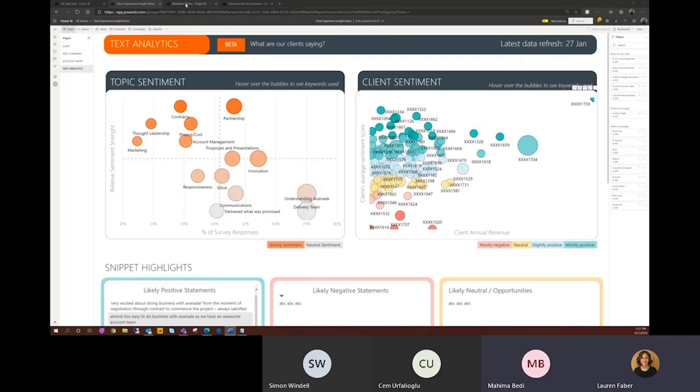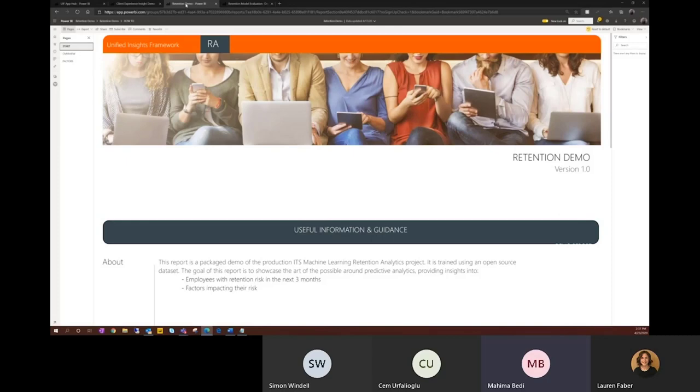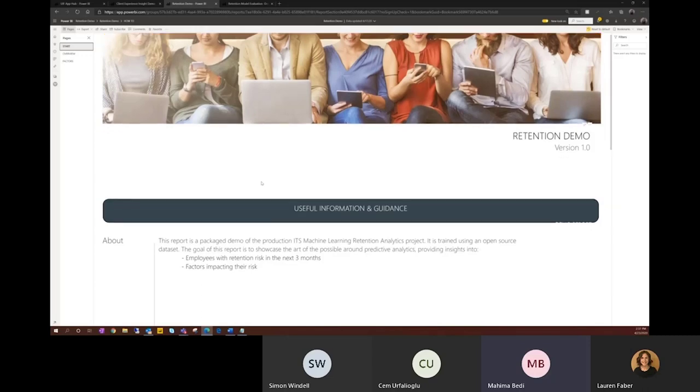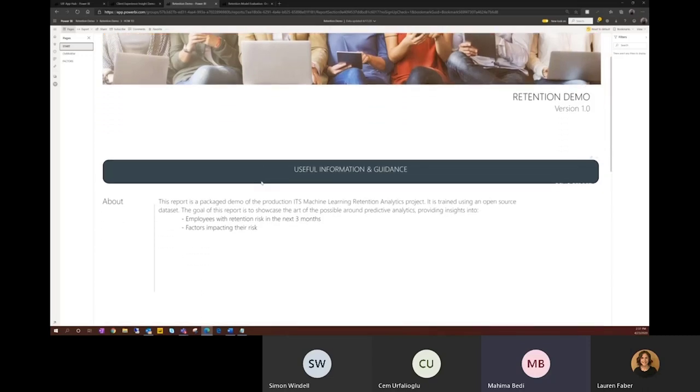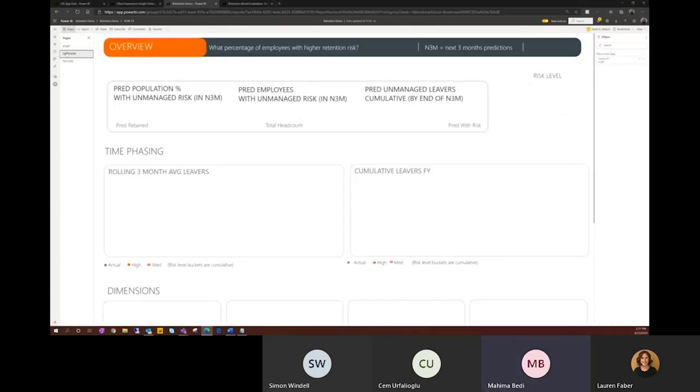Yeah. So for the employee experience, we followed a little different approach where the machine learning model was built and run in Azure ML, and Power BI was used to explain the output of the model. So the start page here shows information about the report itself, setting the context of what the user can expect to find in the report, which is mainly two things. Identifying how many and which employees are at risk of leaving, and then understanding the factors behind that risk.